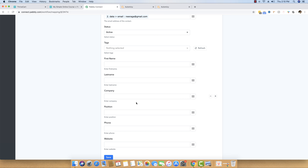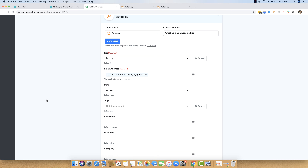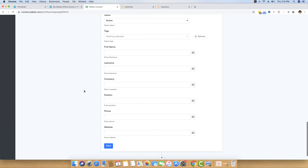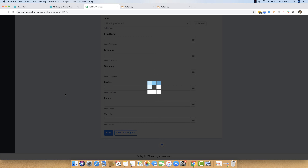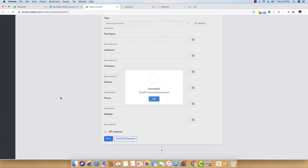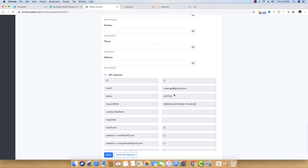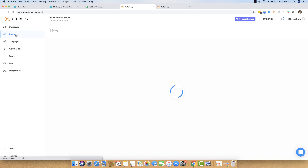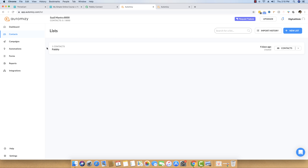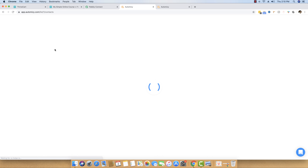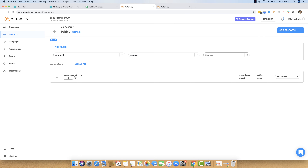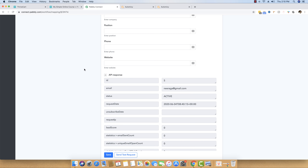I don't have any other data, but if you have more you can also map that. Since I just have the email address, I am mapping it here. After this, I will save the workflow and send a test request. The test request is successfully executed, and you can see the email address is now added. I will move back to Automizy, click on Contacts, and you can see within my email list I have one new contact. The email address is now automatically added with the help of Pably Connect.